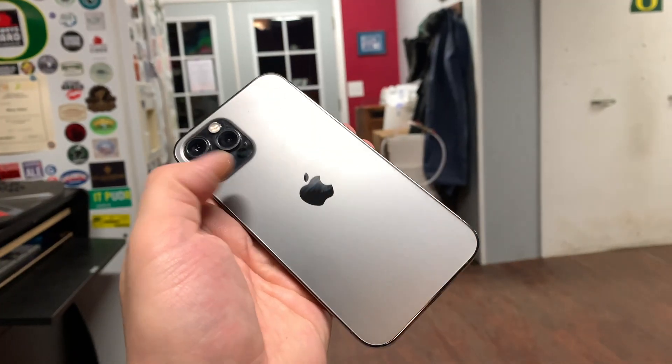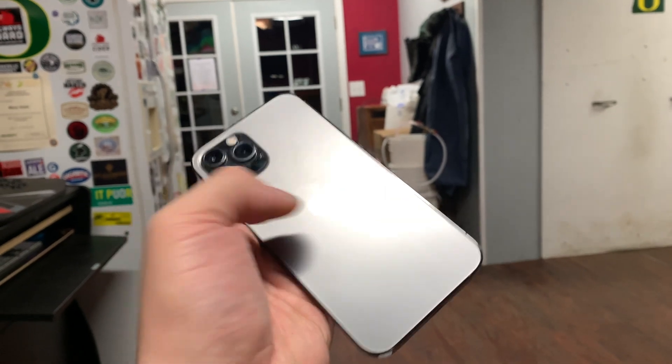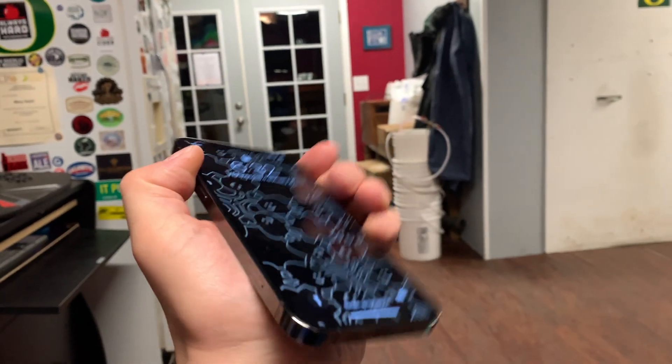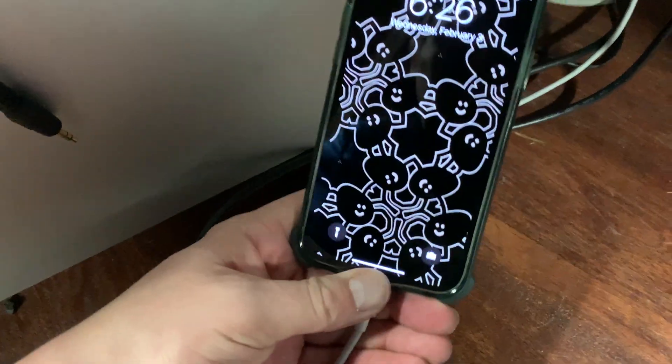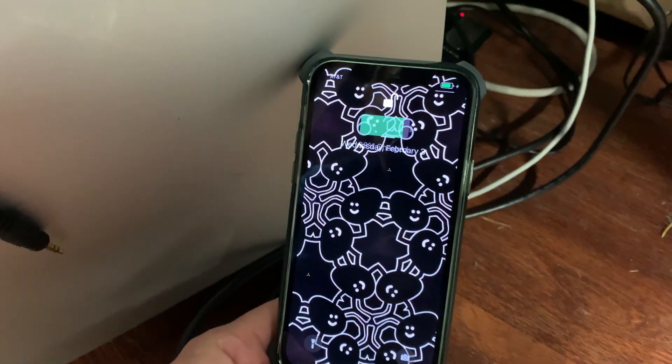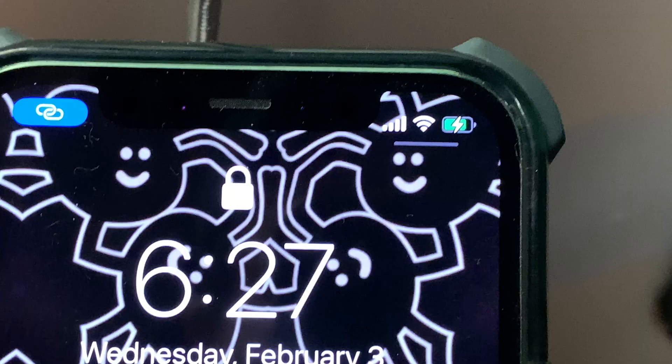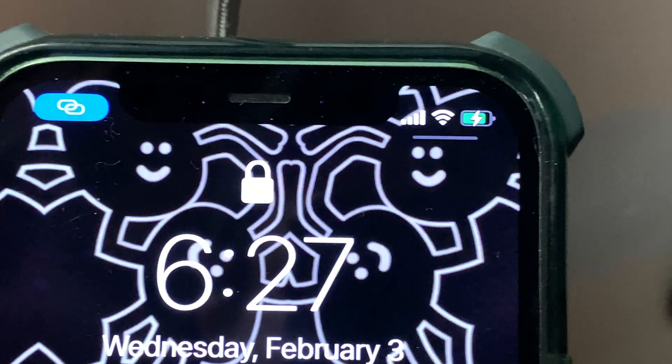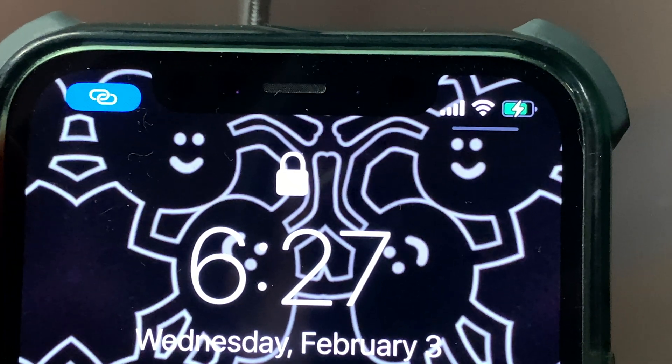And for my last trick, I'm connecting my Mac Pro to my iPhone Pro 12, and it works fine. It's not going to fast charge as this card can only deliver 15 watts per port. Anyone familiar with PCIe shouldn't be surprised by this limitation, as to provide more power would require some way to tap into the power supply.